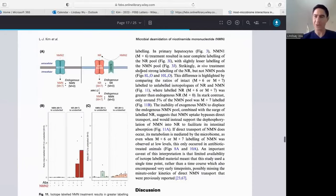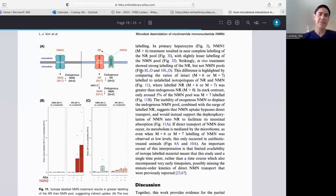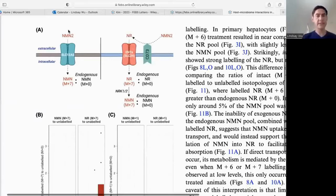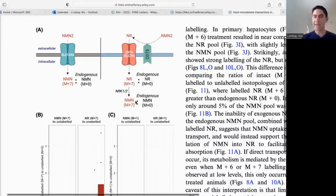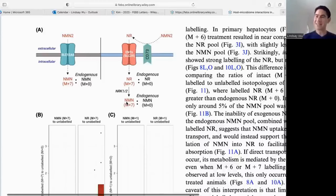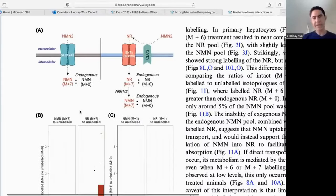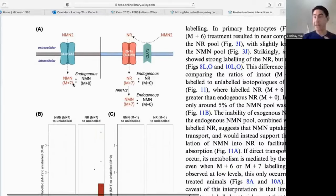The question of how NMN gets into the cell has two competing models. One idea is that NMN is taken up directly by a transporter. The other idea is that NMN is first converted into NR — nicotinamide riboside — outside the cell, meaning the phosphate group is removed, then NR is taken up into the cell and re-phosphorylated back into NMN.